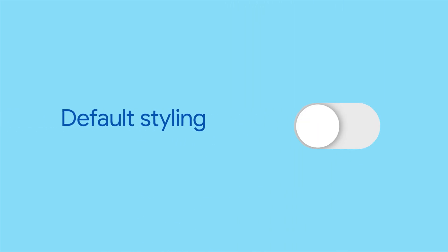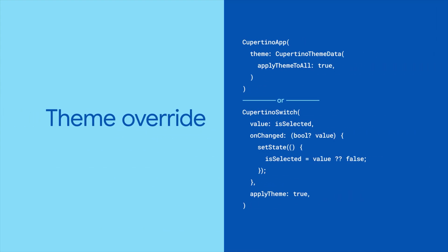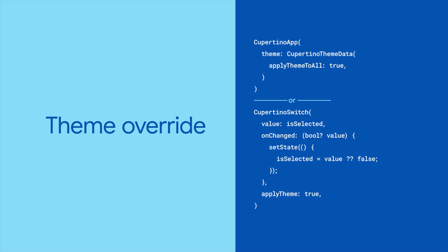By default, the switch has a white thumb with a green track when on and a contrasting color when off. If you have a theme enabled, the selected track color will match your theme's primary color.